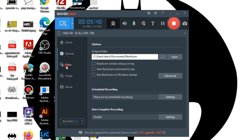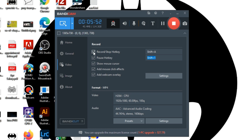In the video tab, you can set hotkeys to start, stop, or pause your recording. You can assign any key you prefer. From here you can also adjust settings we already covered in the advanced section.